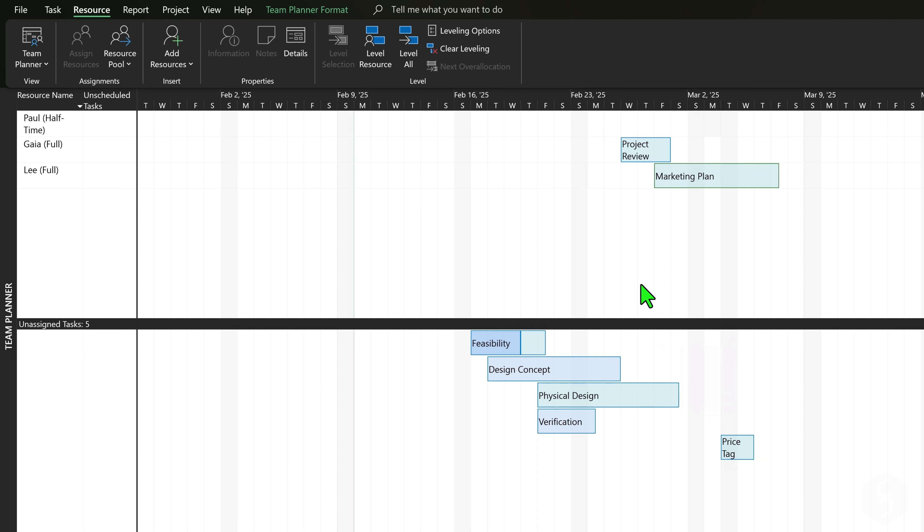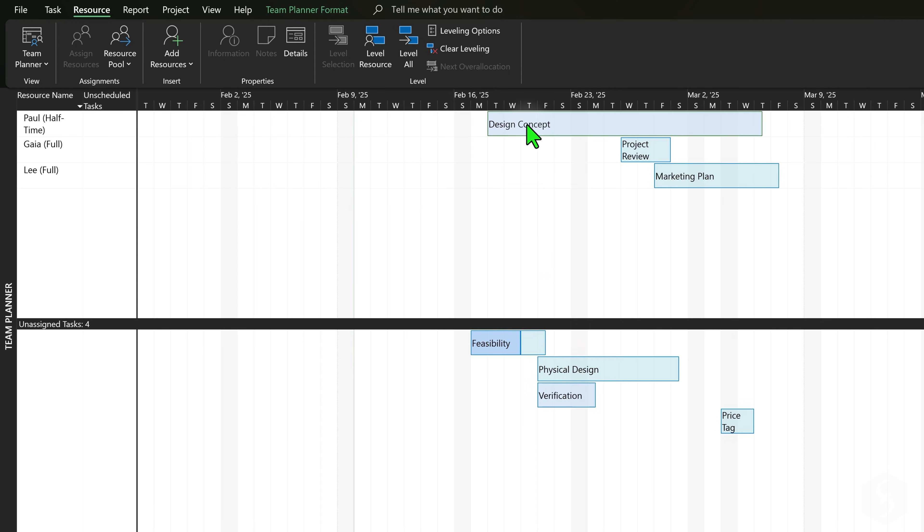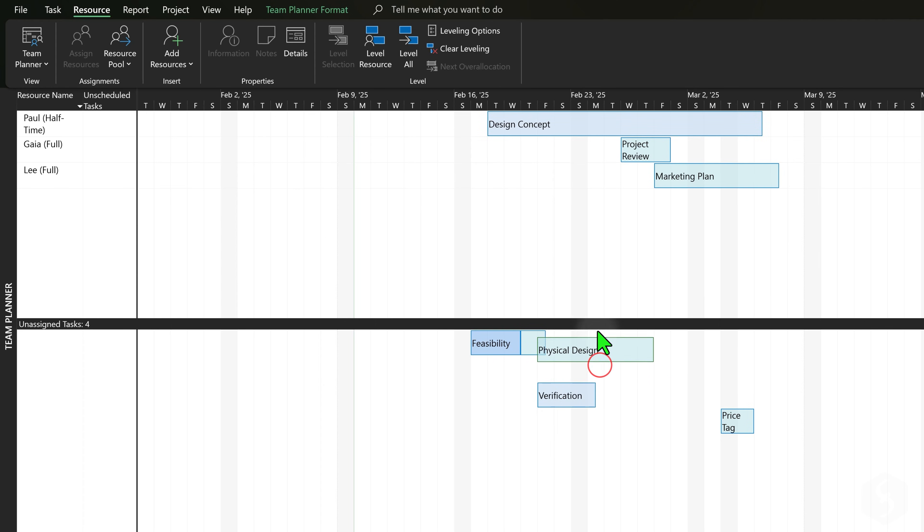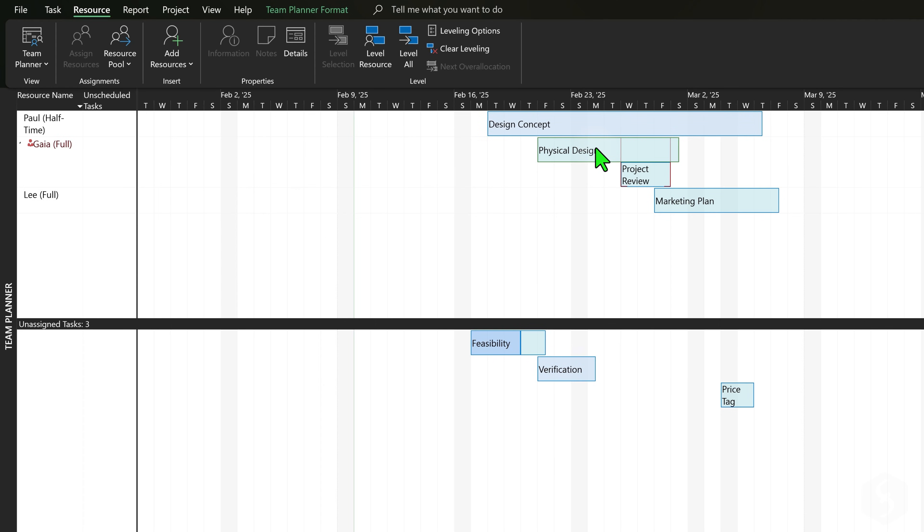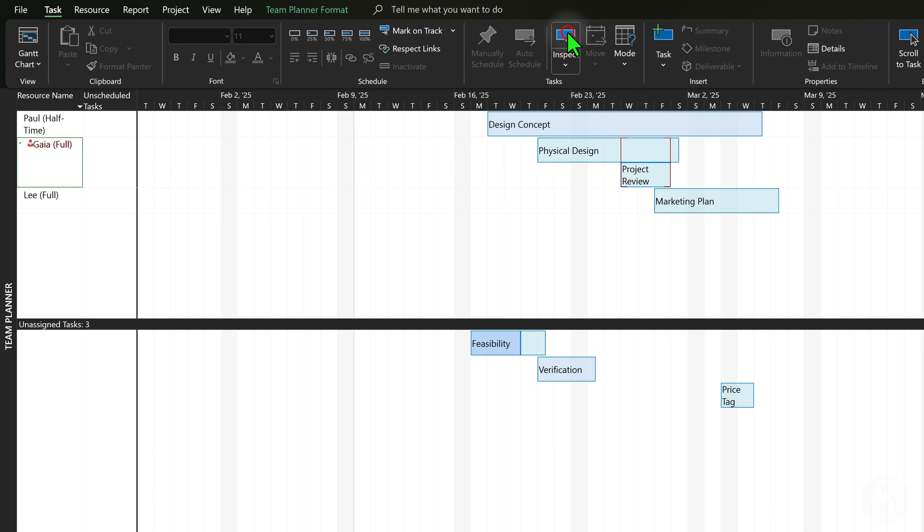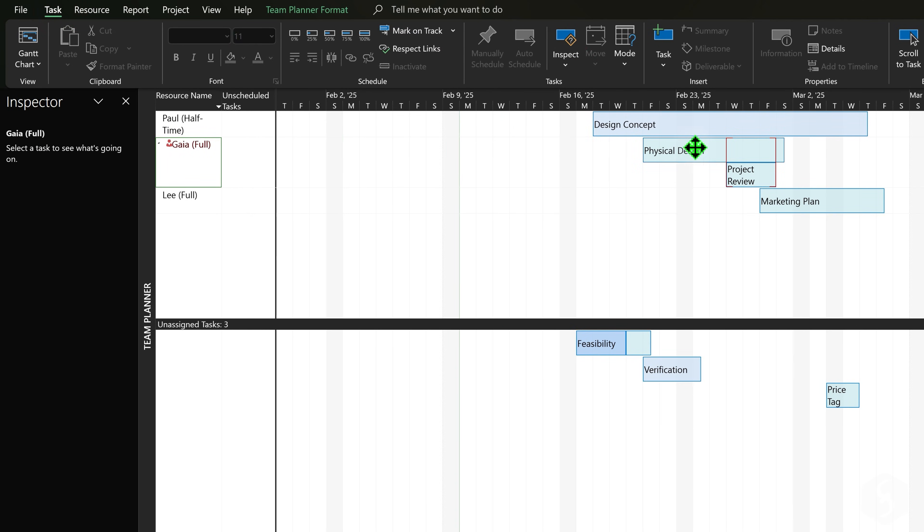While assigning auto-scheduled tasks, Project automatically adjusts the task based on the resource availability. For example, the task gets extended if the resource does part-time. When assigning manually scheduled tasks, you have to check violations on your own, getting help from the Task Inspector.